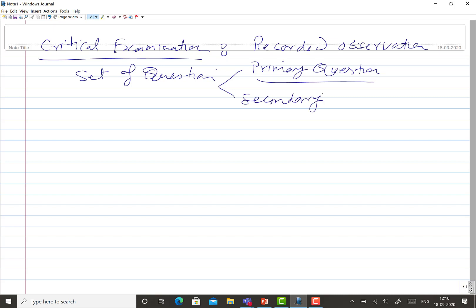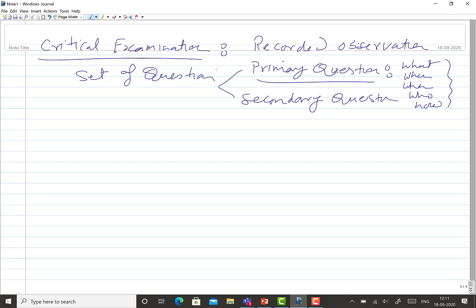Primary questions are primarily to challenge: what, where, when, who, and how — these are the kind of questions that are asked. If we don't find a valid justification and answer for these, then we look for the possibility of elimination.